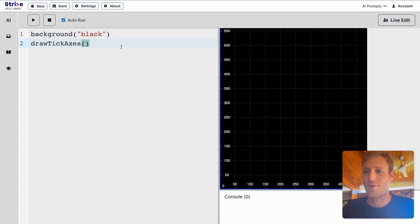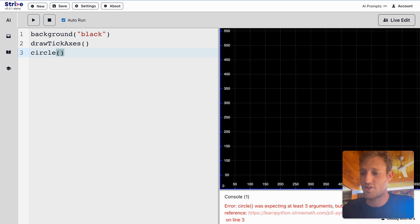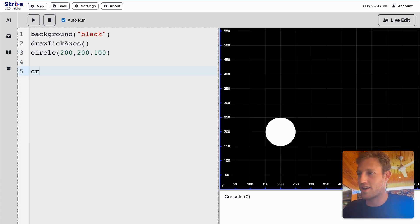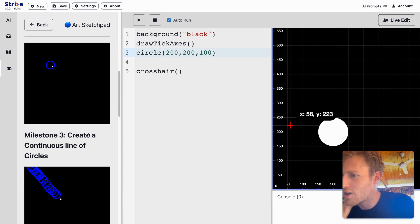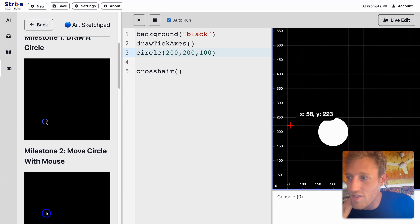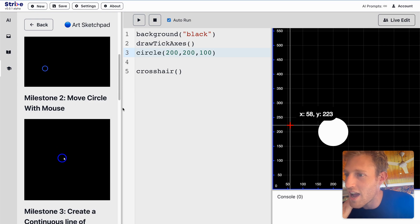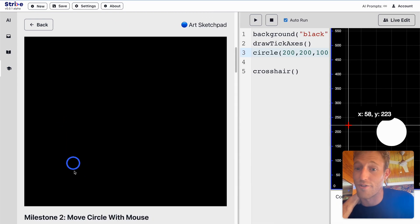We've done that before. So all I'm going to do is say circle, put it at 200, 200, with a diameter of 100. Let's bring in our crosshair so we have some help getting coordinates. You'll notice the circle doesn't have a fill — it's just the outline, and it's blue.